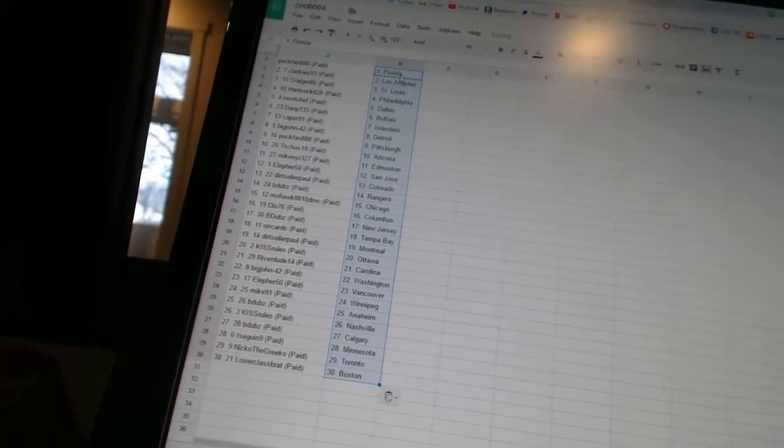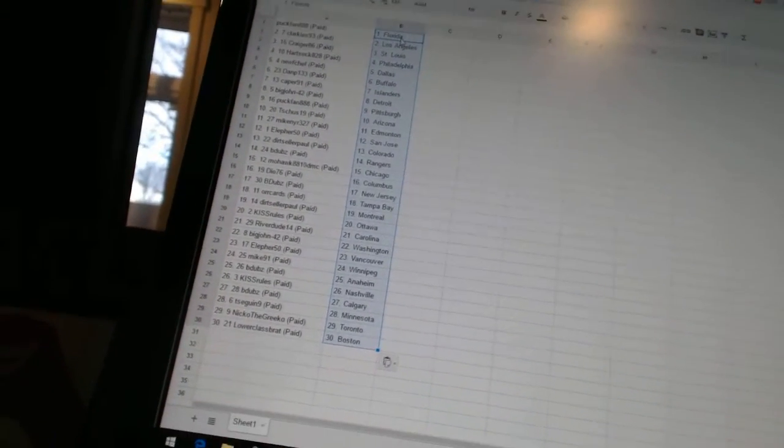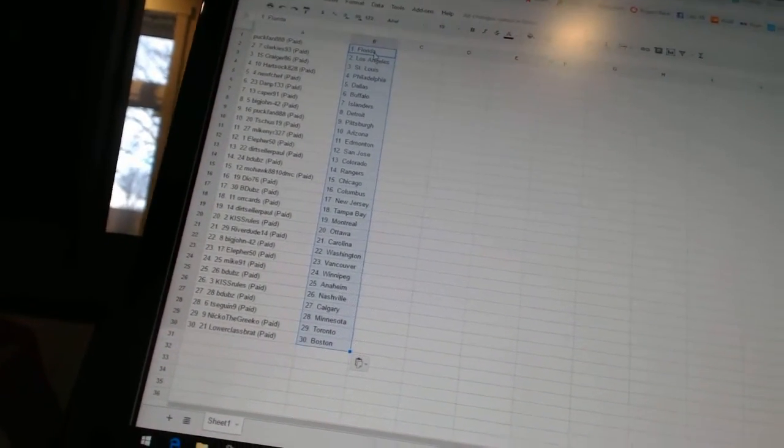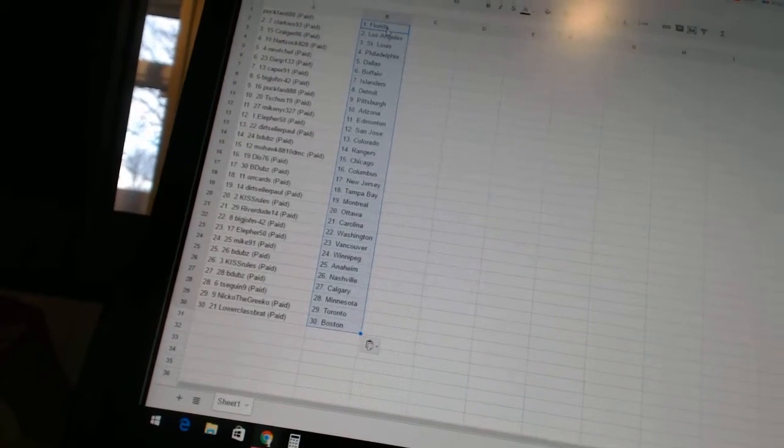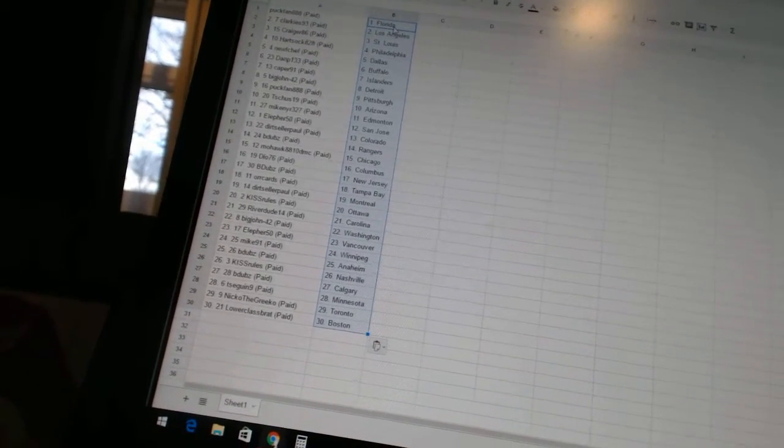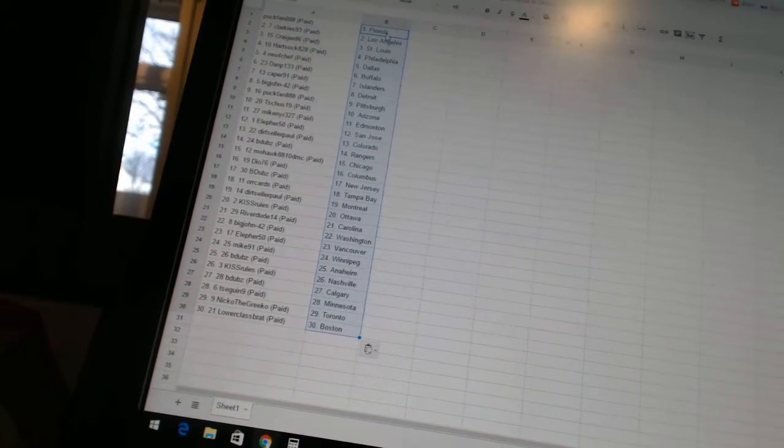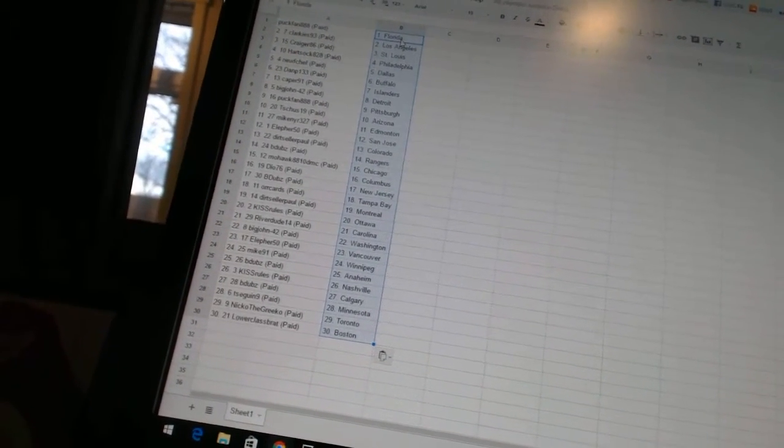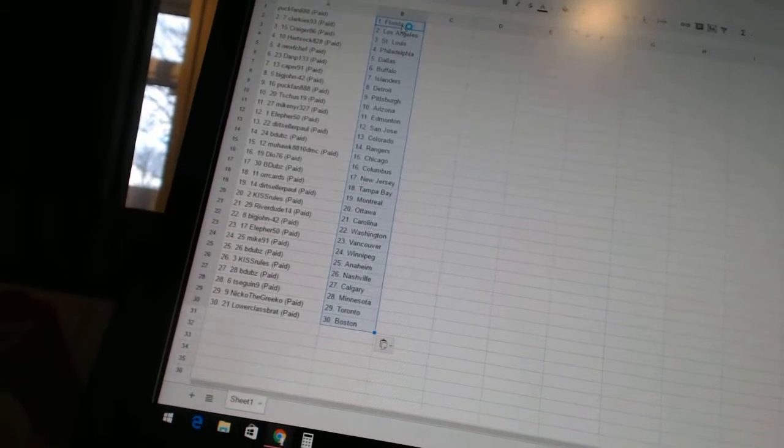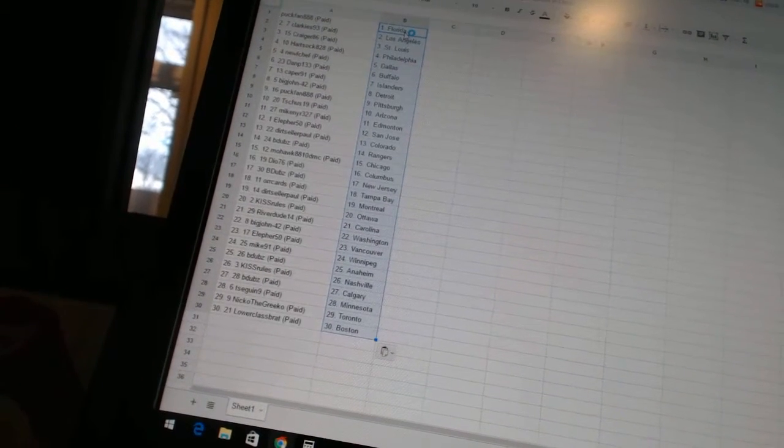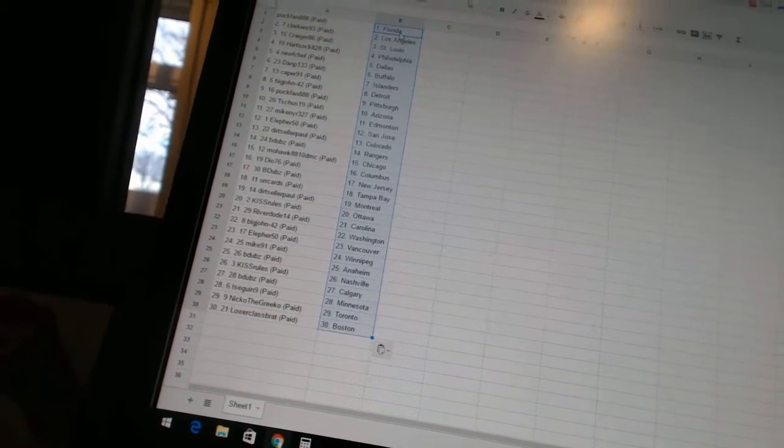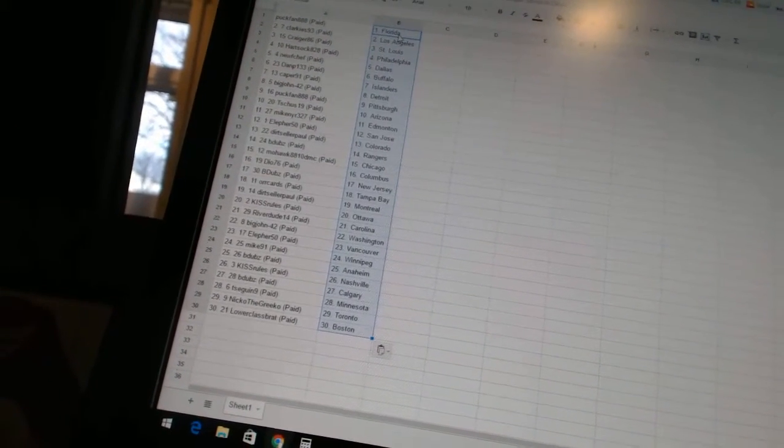888 has Florida. Clarkies 93 as Los Angeles. Craiger A6 to St. Louis. Hard Stock 828 as Philadelphia. New Chef as Dallas. Dan P133 as Buffalo. Caper 91 as the Islanders. Big John 42 as Detroit. Puck Fan 888 has...